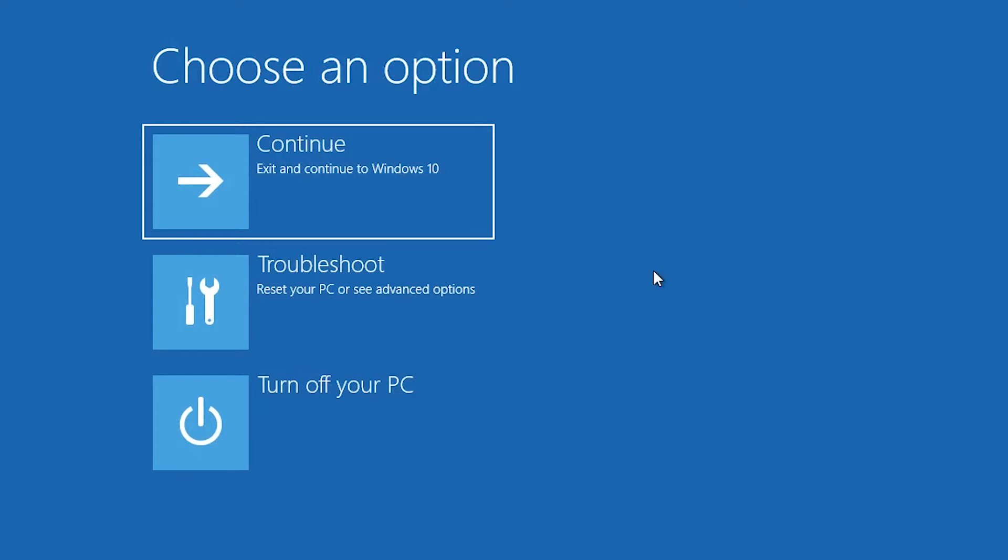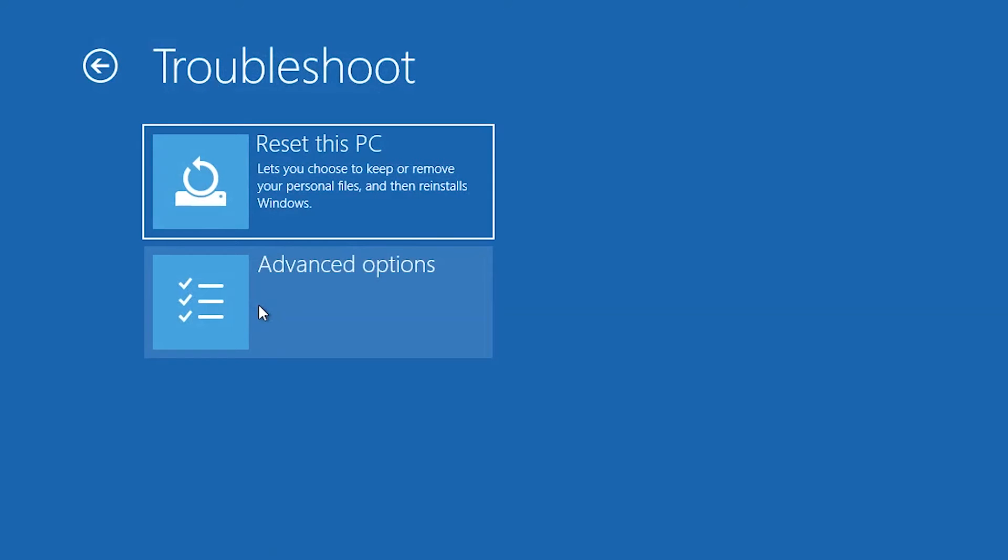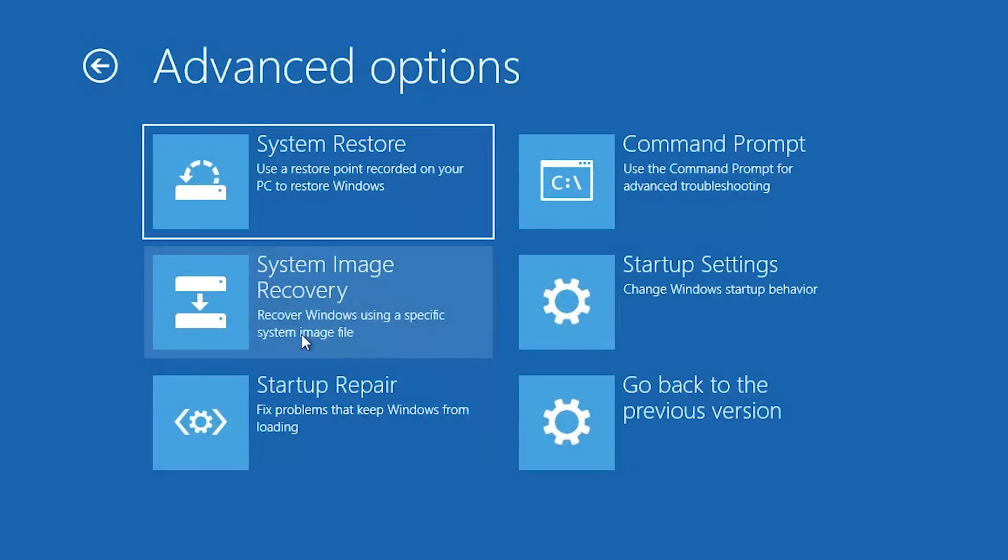If that didn't work, click on Troubleshoot. Click on Advanced Options. Click on Command Prompt.